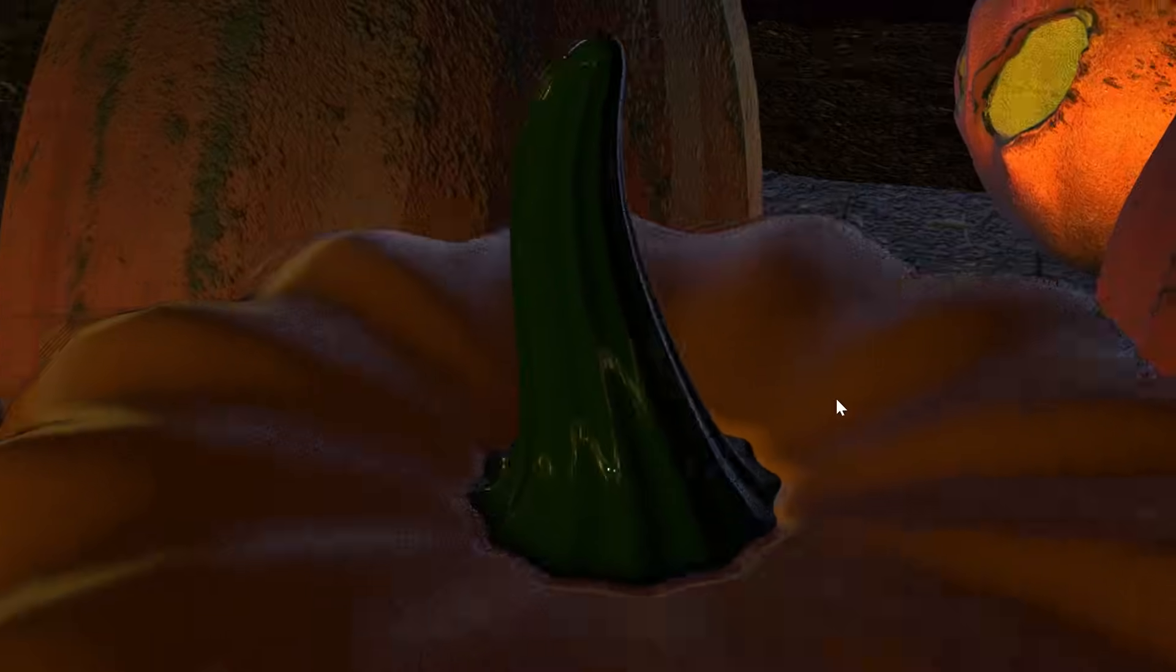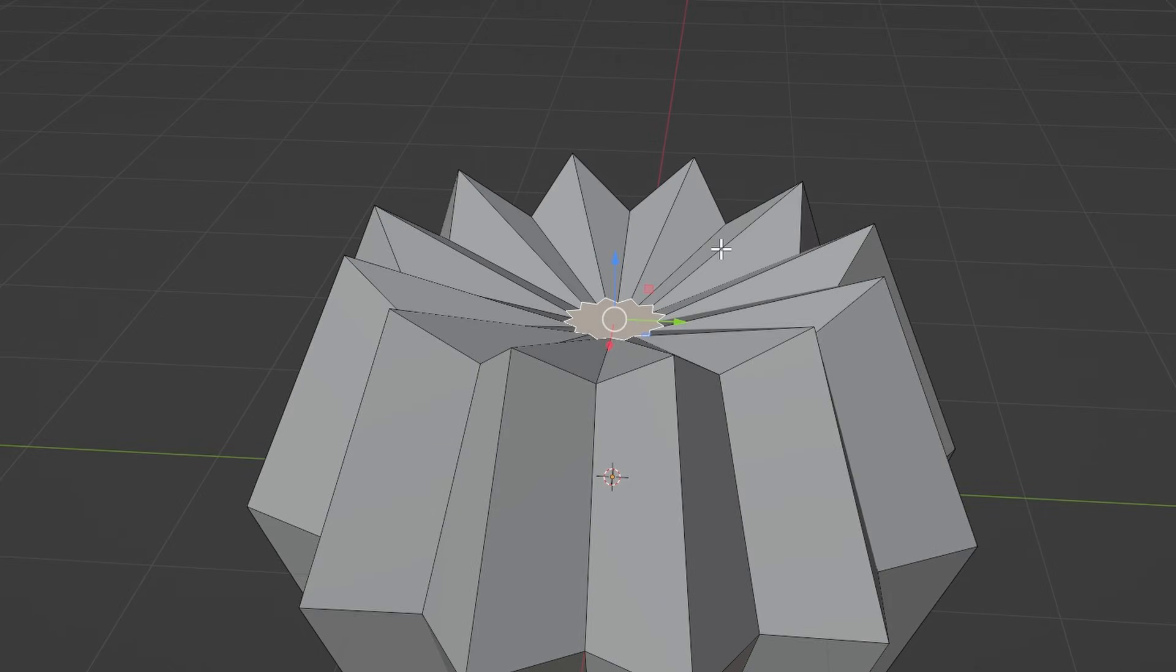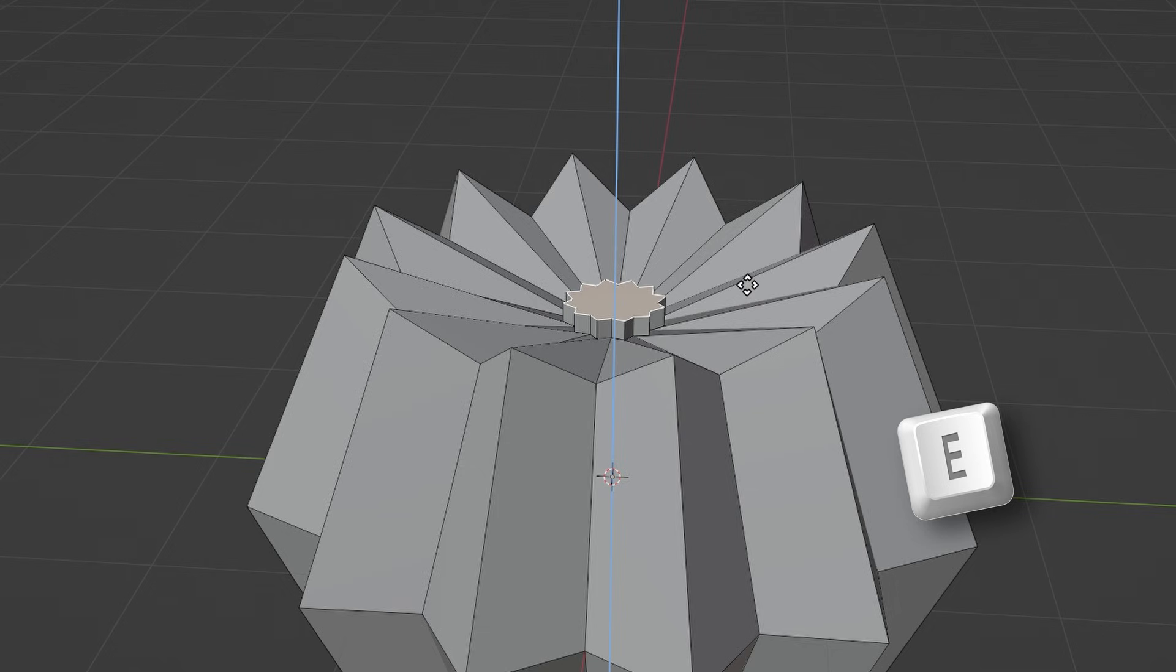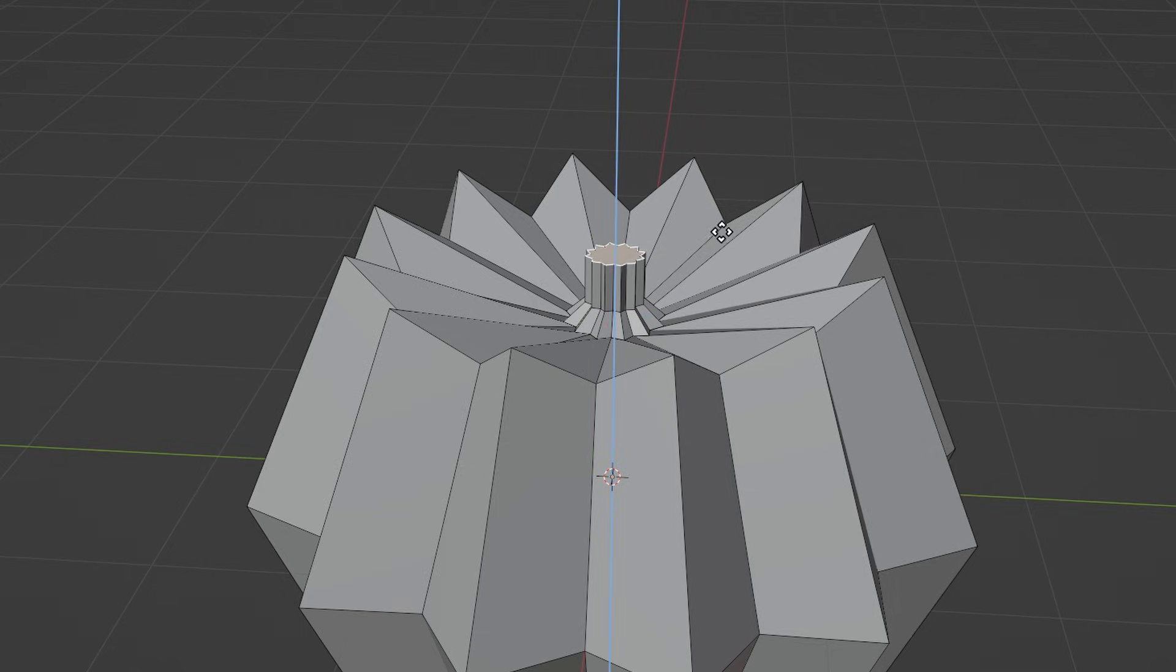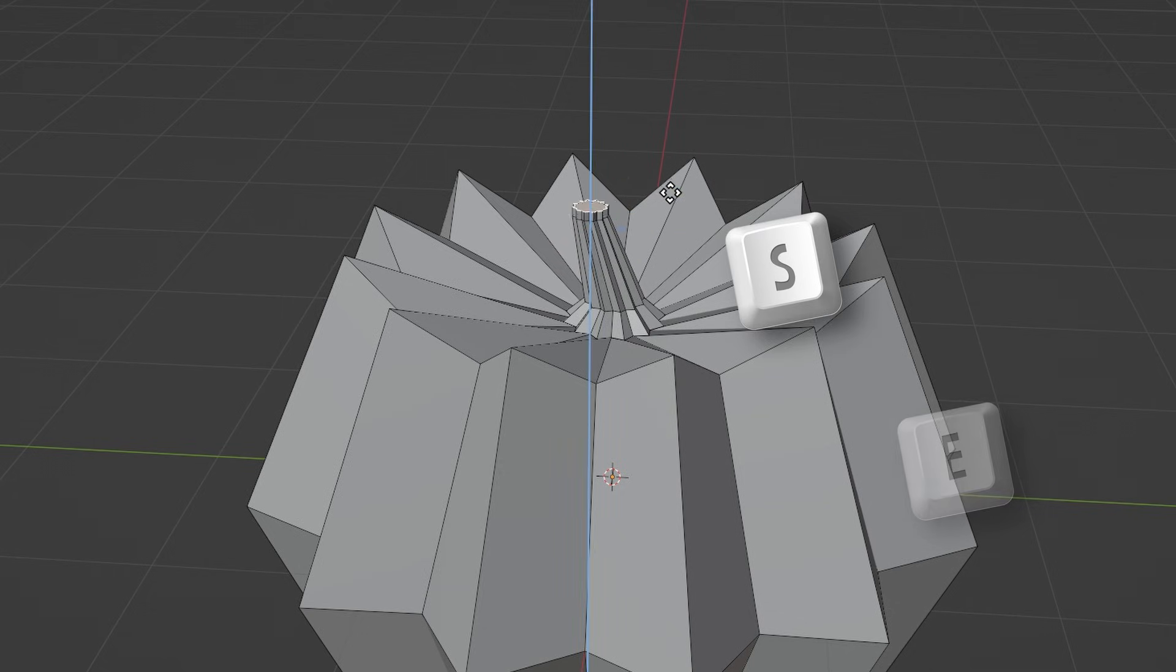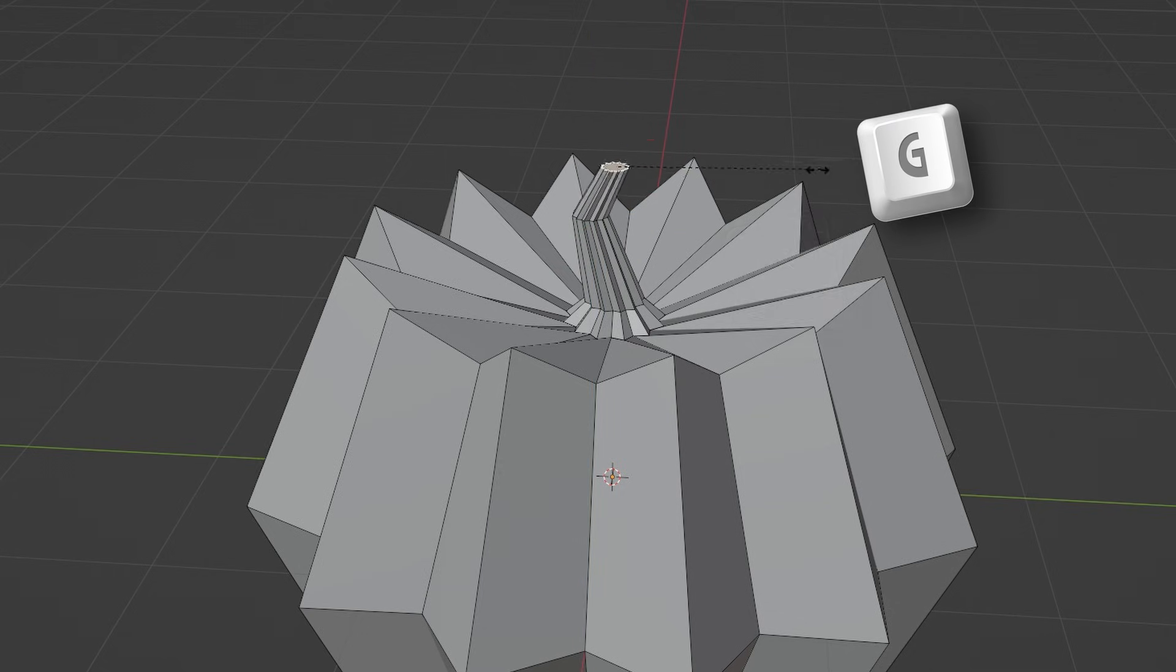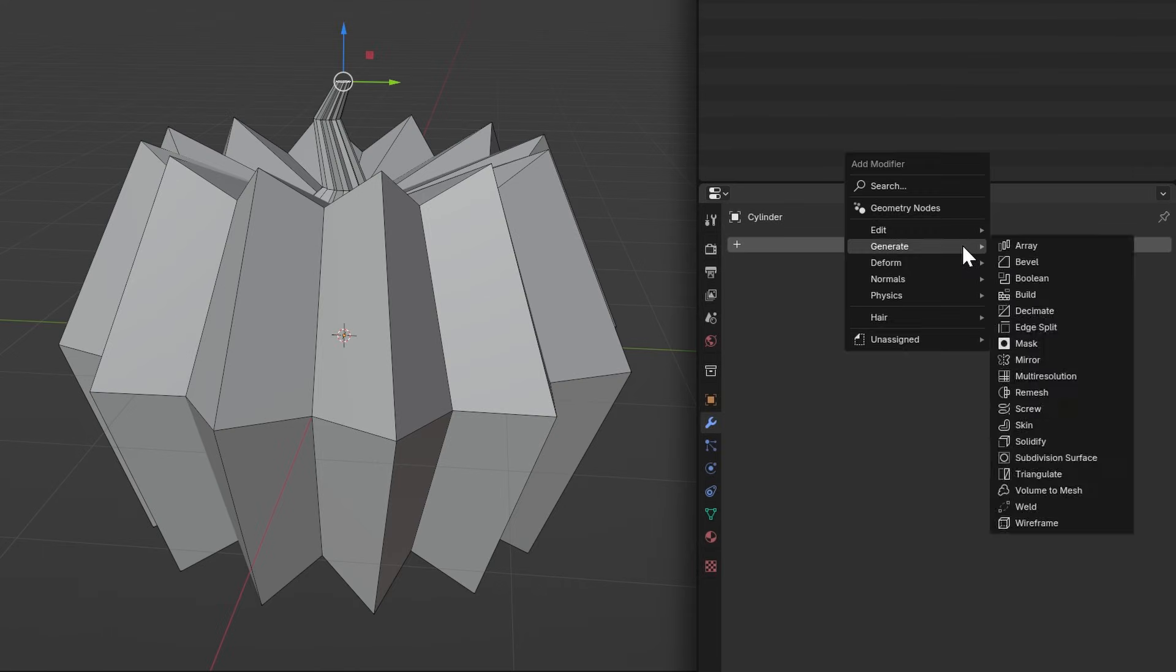Now we're going to make the stem. Click on the top face and press E to extrude it up a little and scale it down just a tad. Then extrude it again two more times, scaling it and positioning it like this.